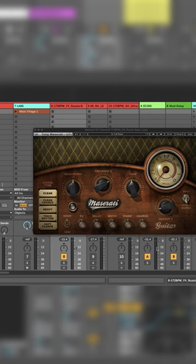Hello everyone, today I would like to show you how to use Tony Maserati's GTI by Waves. Let's hear what we have for this demonstration.